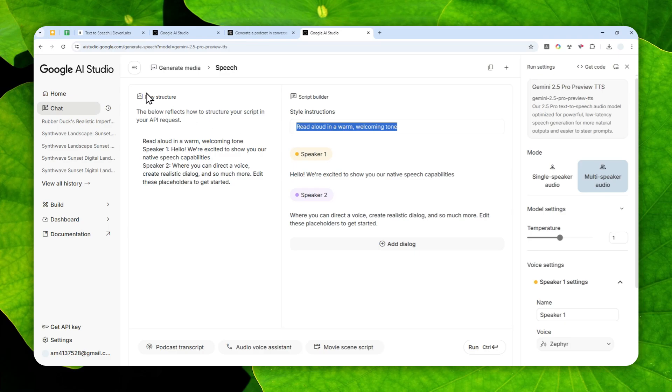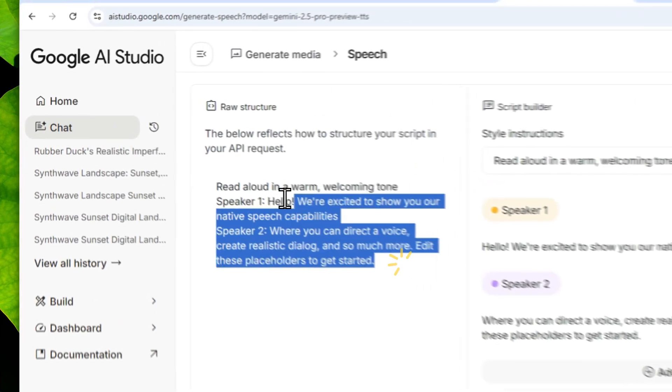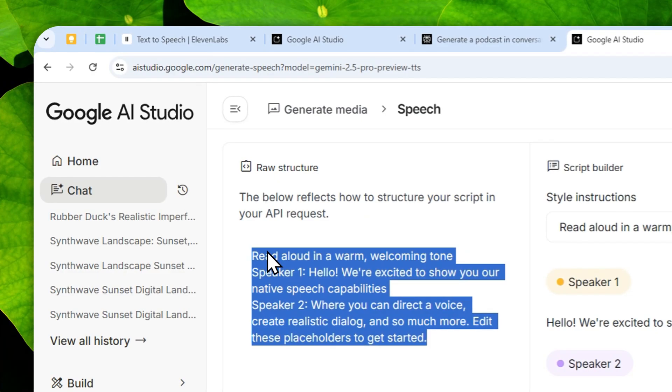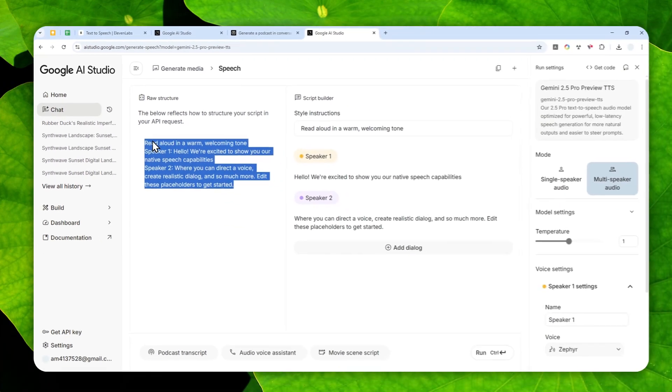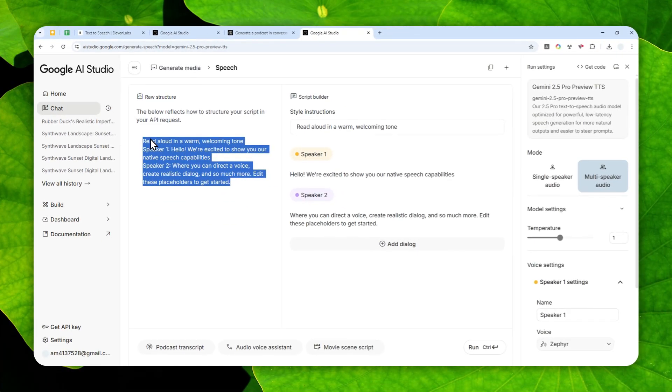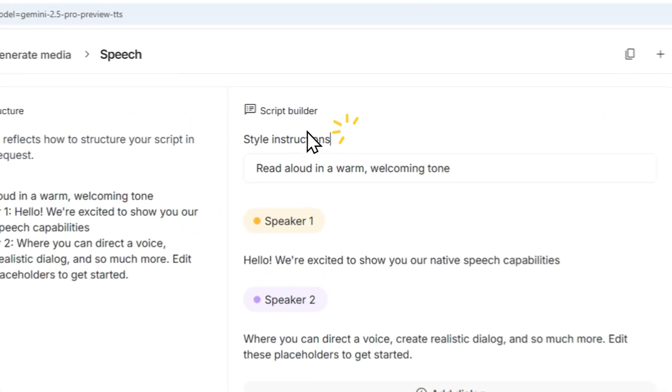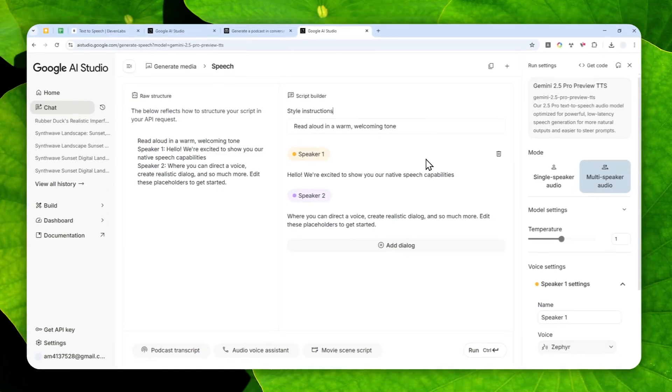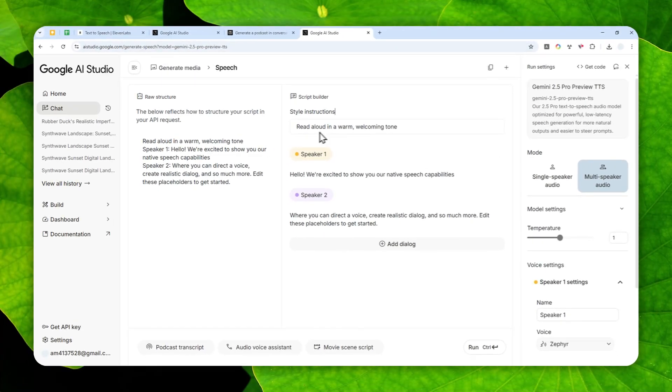You can still control the style or tonality or accent by describing it right here. On the left side there is a raw structure, and honestly you don't have to worry too much about this. This is actually information for developers. If you're not using it for developing an app or website then you can ignore this. You just need to focus on this section, this particular box.